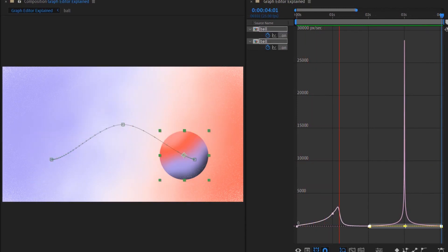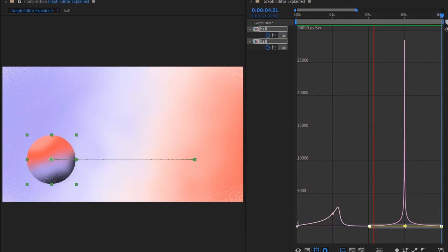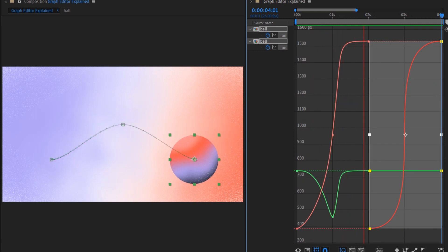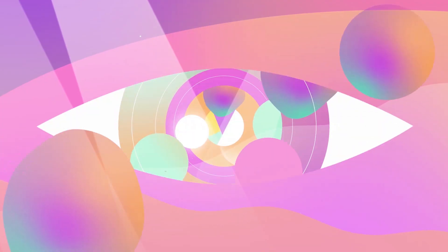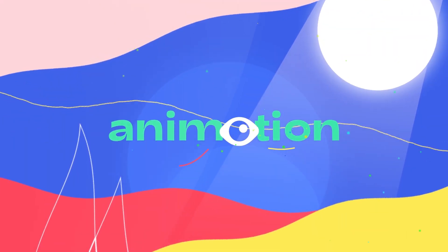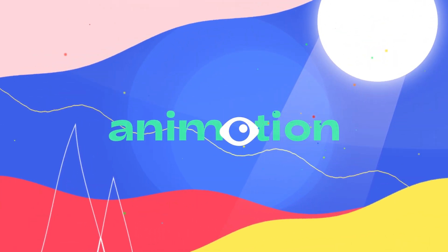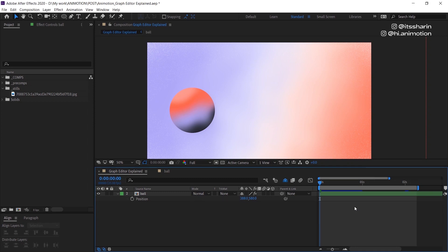Hey guys! Welcome back to Anymotion! In this episode today, I'm gonna show you the basics of keyframes and graph editor. Previously I've been doing more specific techniques in After Effects, so I thought it would be good to create content where I show you the basics — in this case, keyframes.